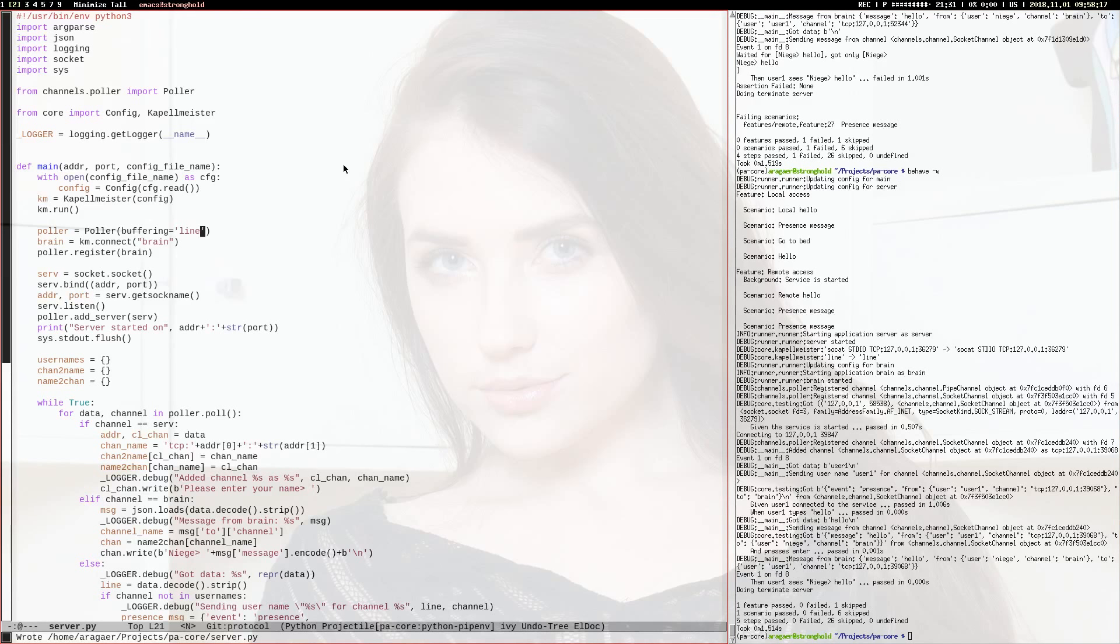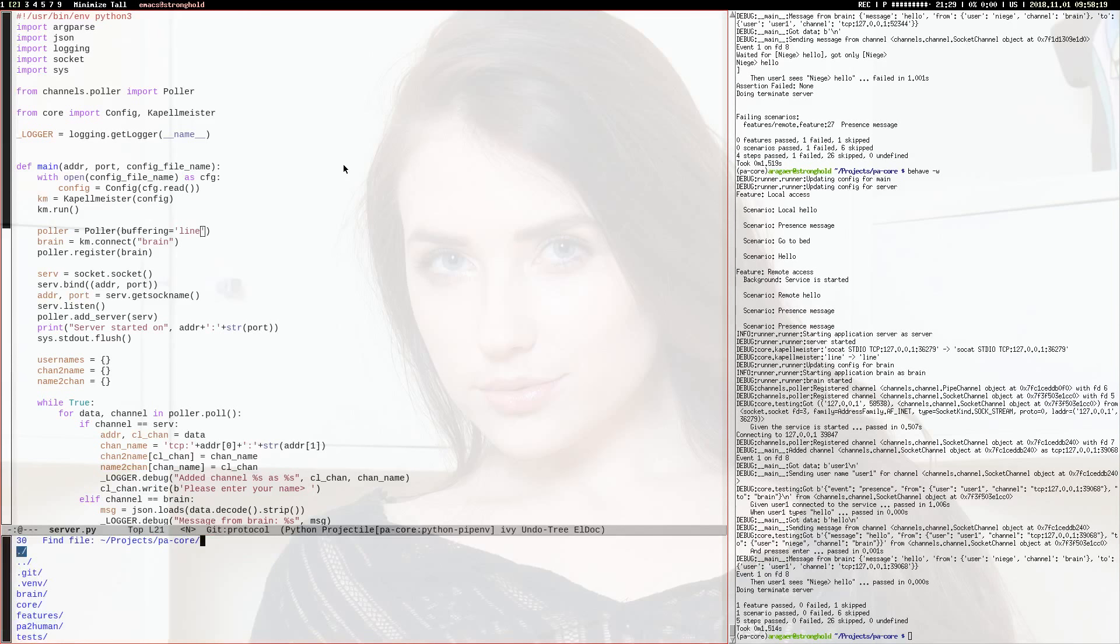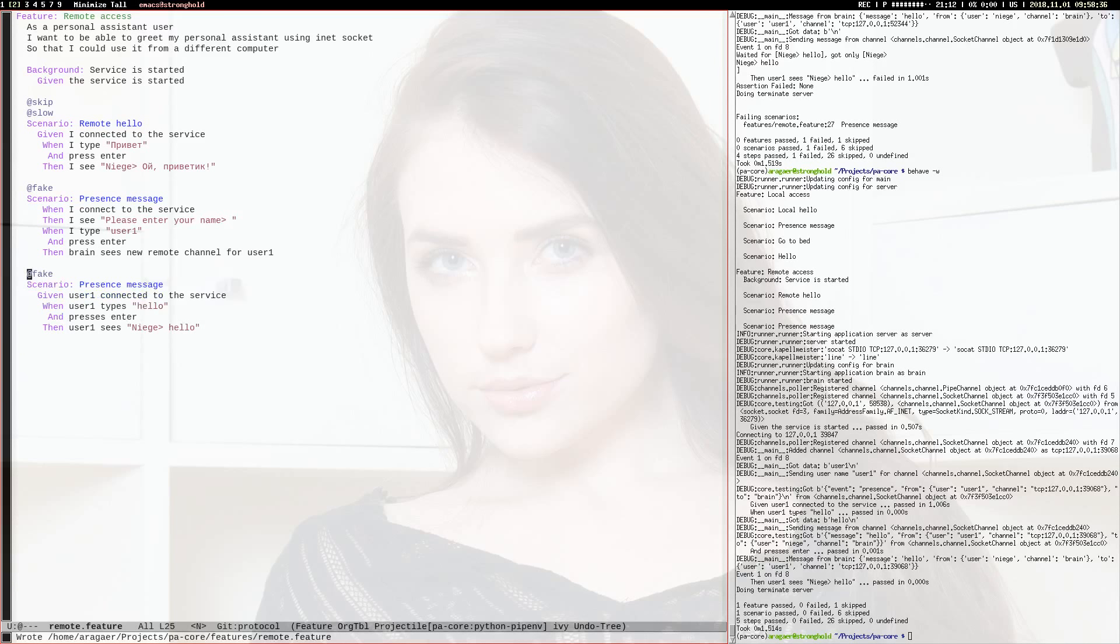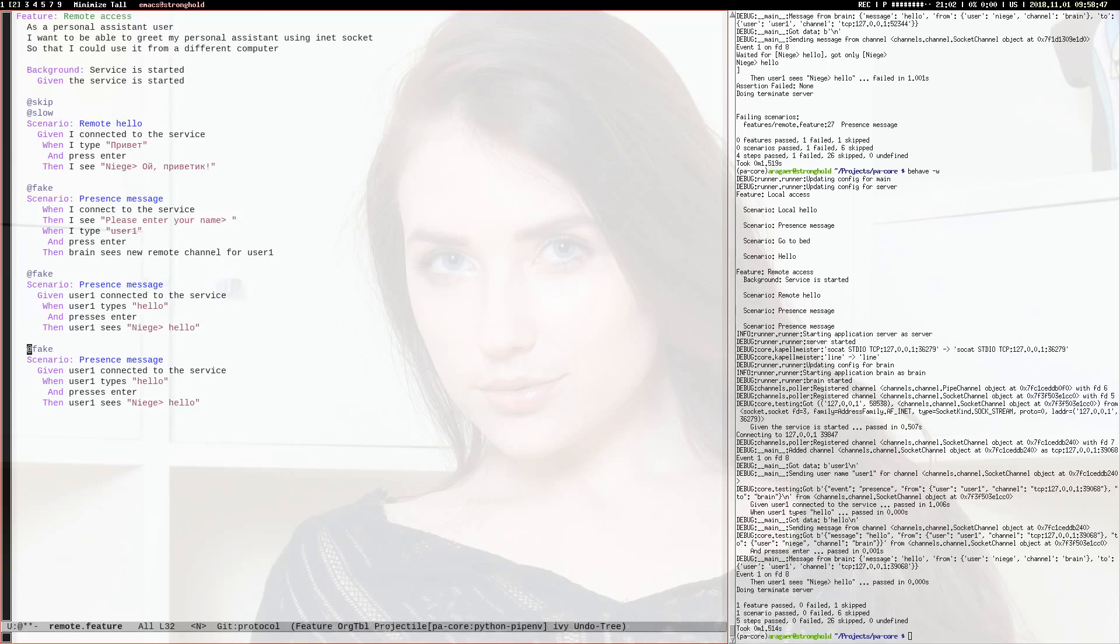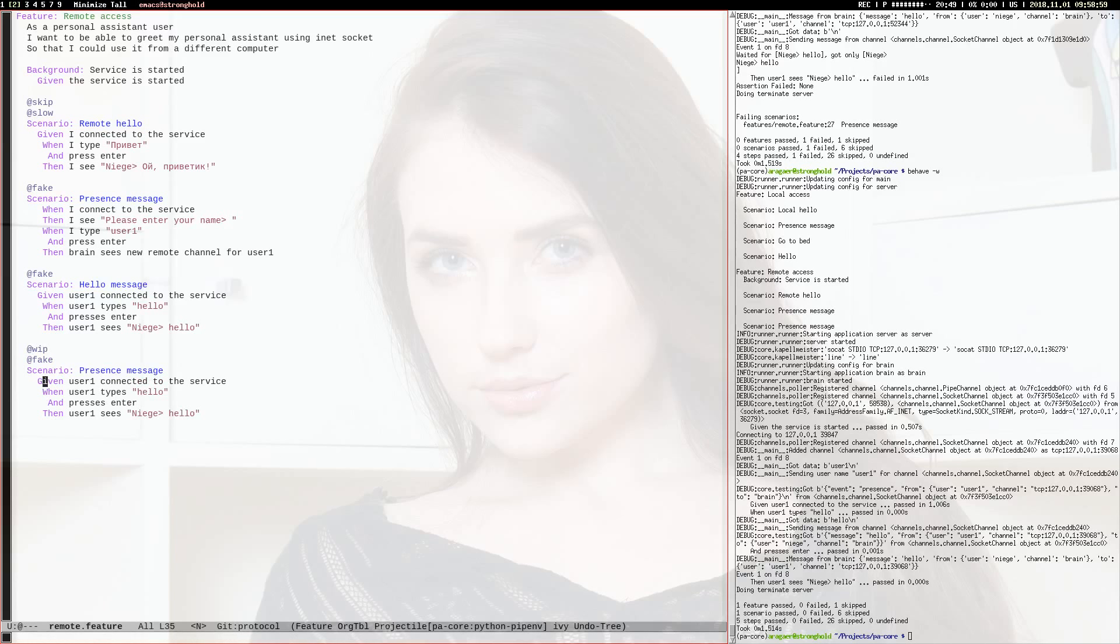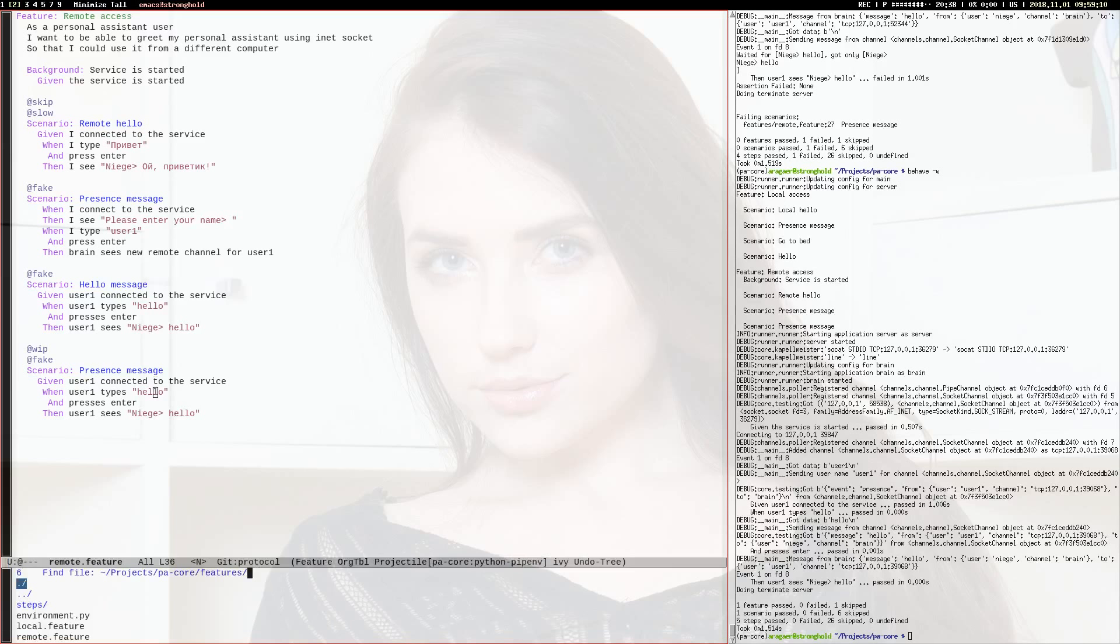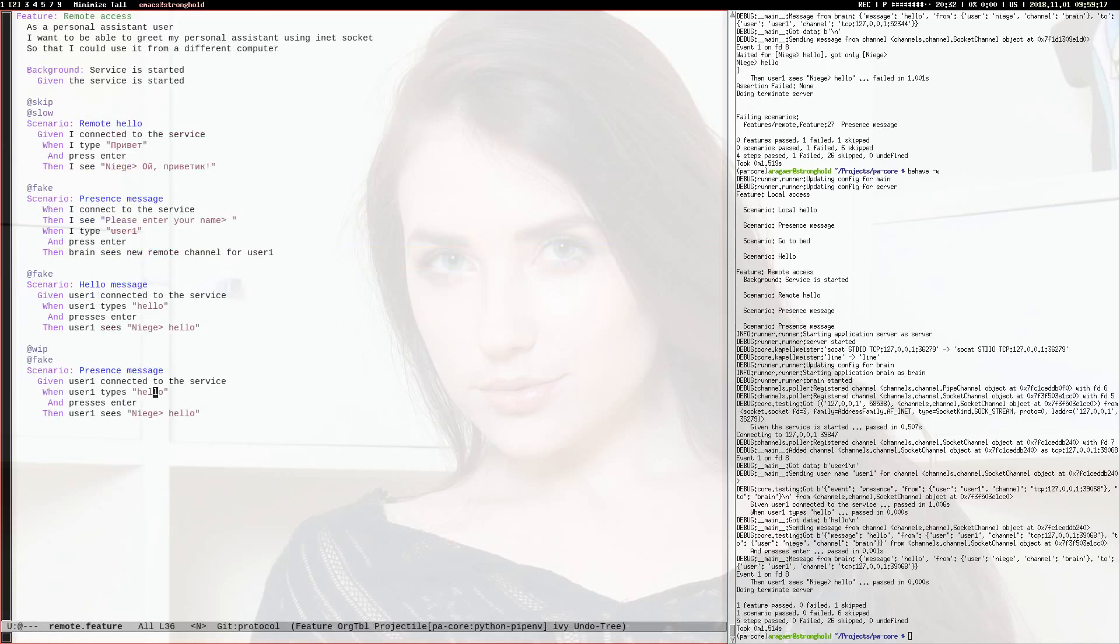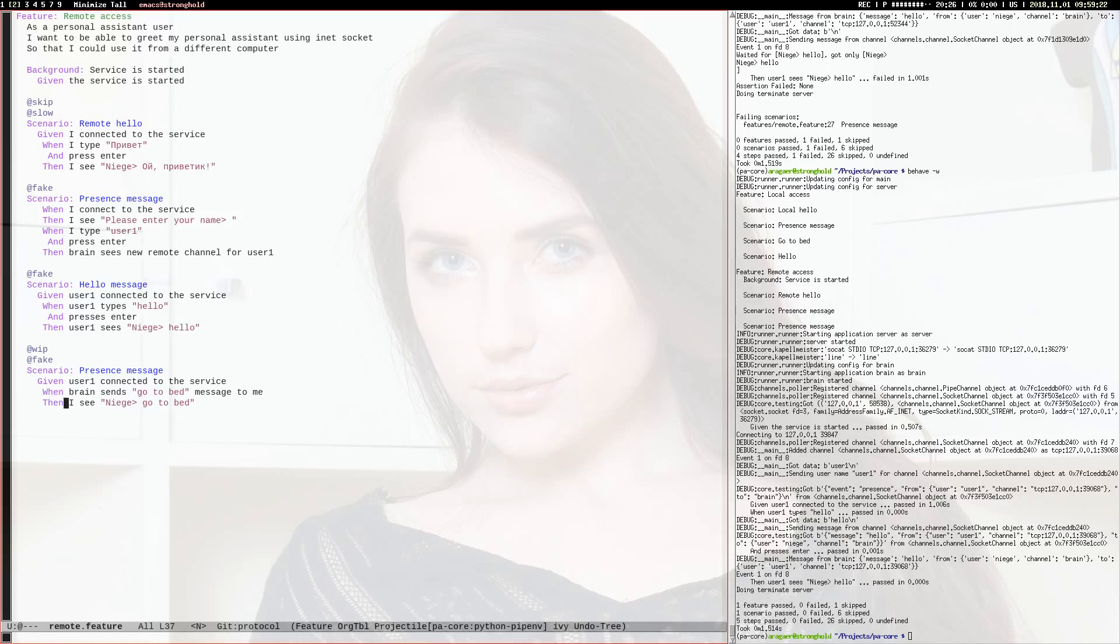Now let's see what other tests we have written. I have a presence message, and I want a hello message. I want something like when user1 is connected to service, and user1 is connected to service.